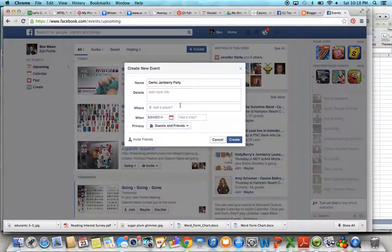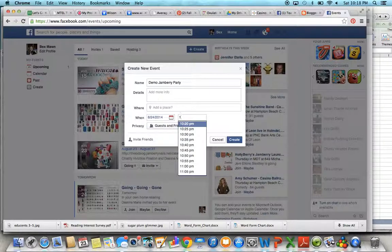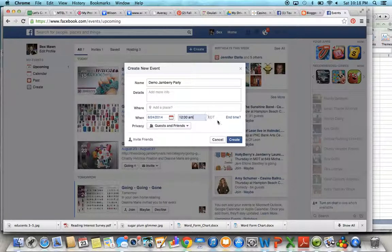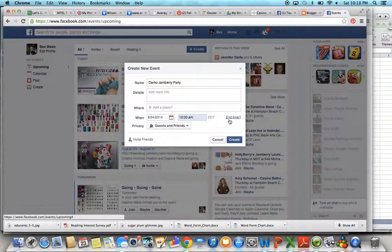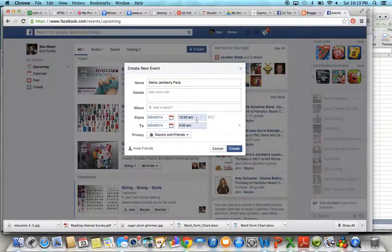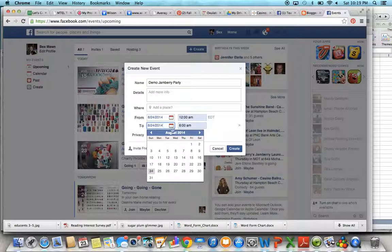So I'm going to put in tomorrow's date. Alright, so then this will pop up. If you want to do a range of dates, this is a big help. Click End Time and let's say I want the party to